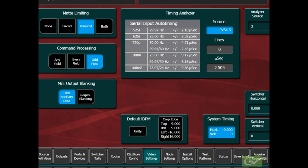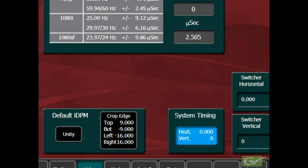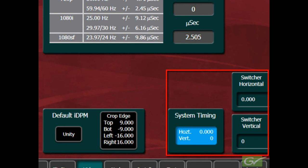The switcher system timing can also be adjusted using the switcher horizontal or switcher vertical timing adjustments. These settings will affect all of the switcher input timing windows and the output timing of the switcher.